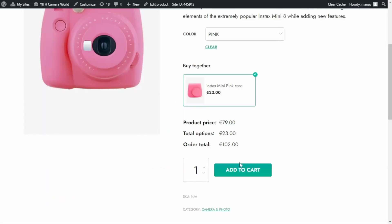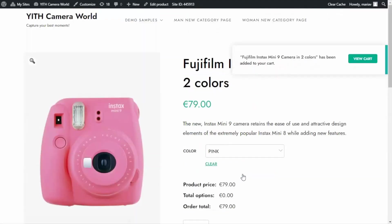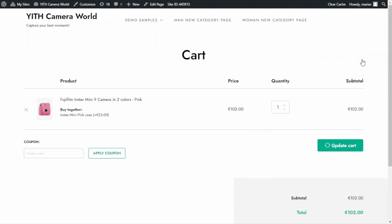I add to cart and view the cart. Here we can see it: first we have the main product — the camera — and below we can see the detail of the option selected, in this case the Instax Mini Pink Case, with a note showing the price of that specific option. This is very useful because it allows the customer to double-check all the details of their selected options before proceeding to checkout. That was it for today — I hope you enjoyed the video and I'll see you next time, bye bye.